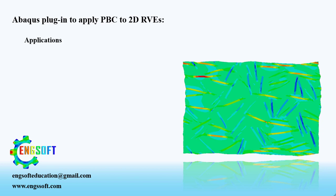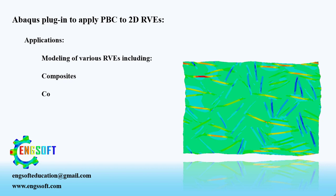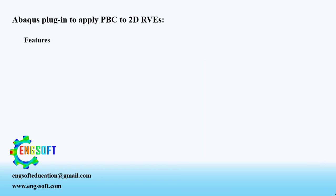It can be used for modeling various representative volume elements, including composites, concrete, crystalline materials, and similar structures under different loadings. This plugin features mesh generation on part, which is optional.